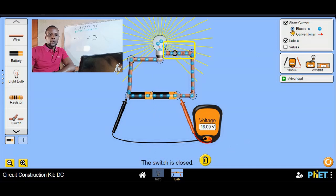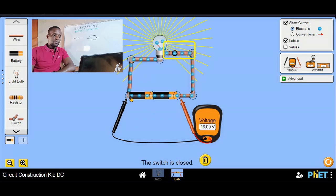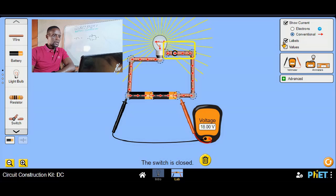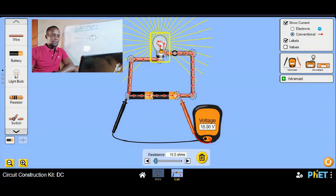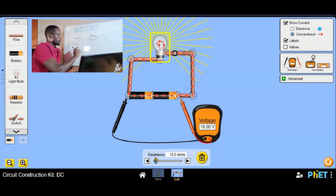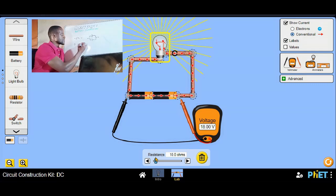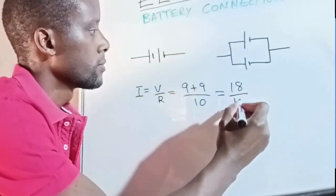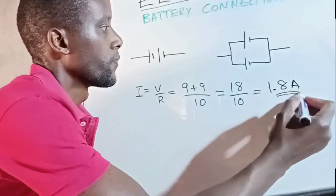We can see those electrons flowing in the simulator — we're on electron flow. Remember electrons are negatively charged, so they flow from the negative terminal. I'll change to conventional flow: conventional flow says electricity flows from positive to negative, while electron flow is from negative to positive. Our voltage is 18 volts and the light bulb has a resistance of 10 ohms. Current equals voltage over resistance: 18 volts over 10 ohms equals 1.8 amps.